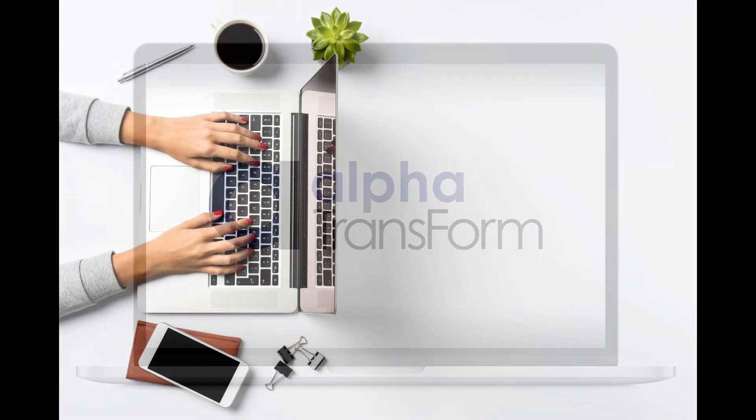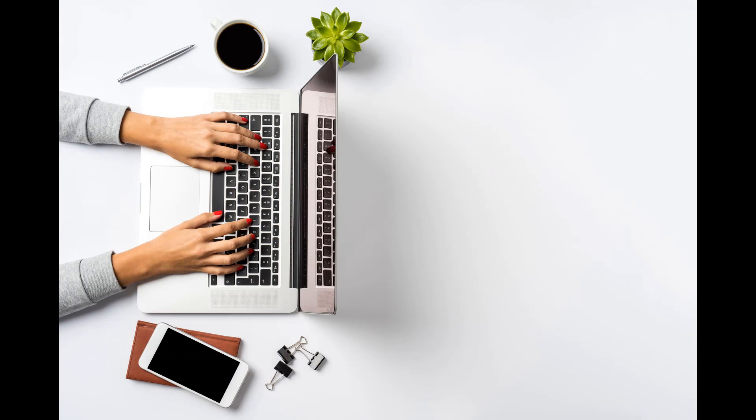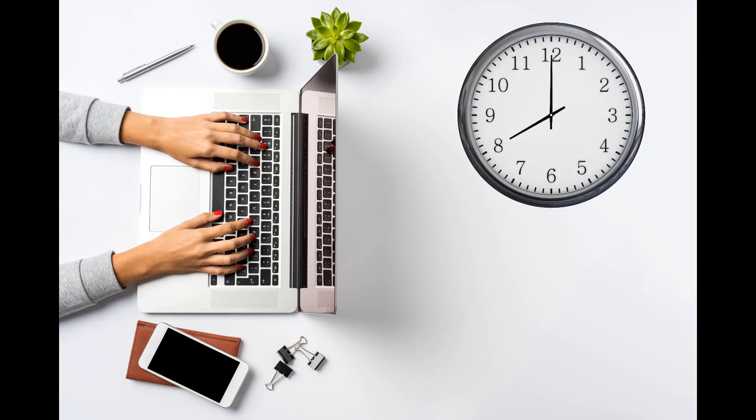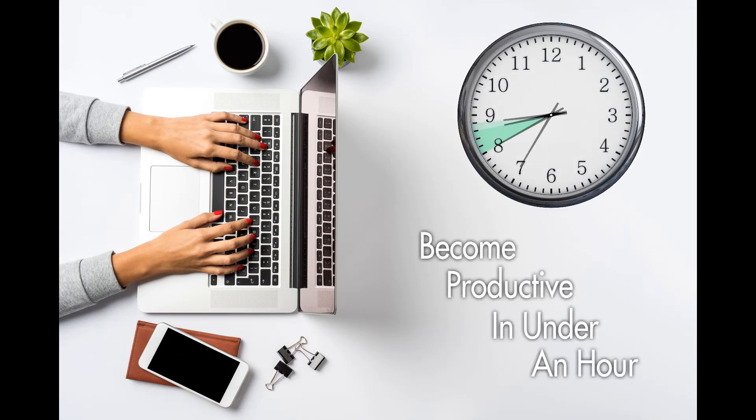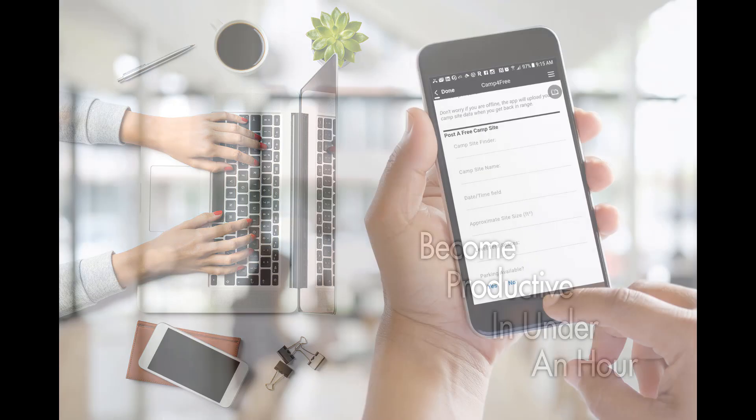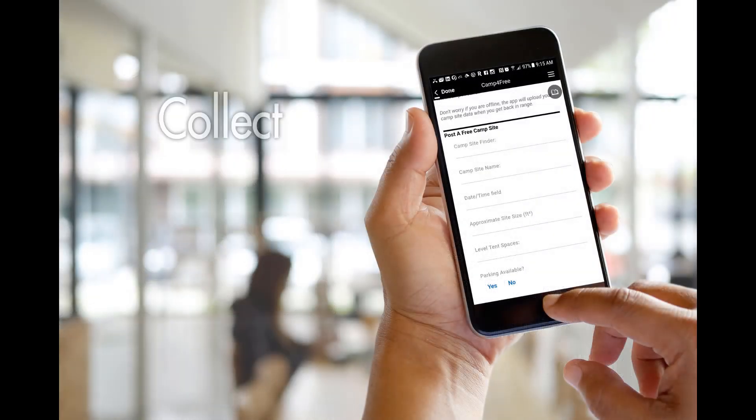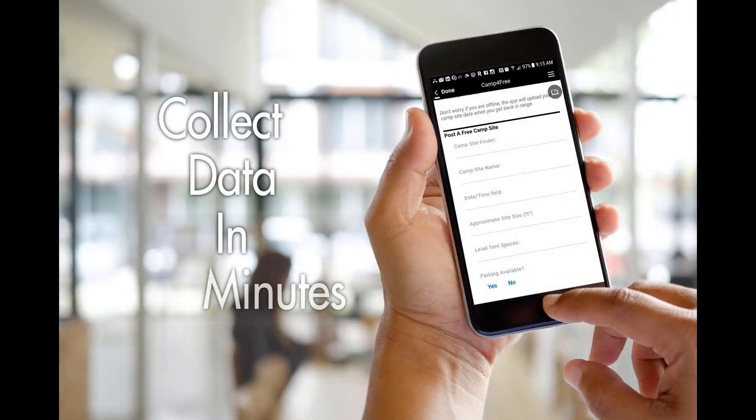In fact, user testing has shown among non-programmers, the average training time before a user becomes productive is less than an hour. And from there, users can start building apps and collecting data in minutes.